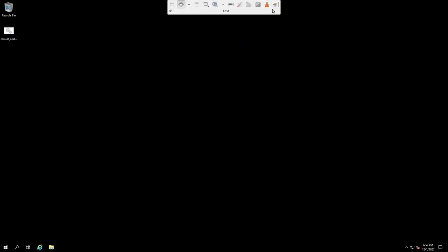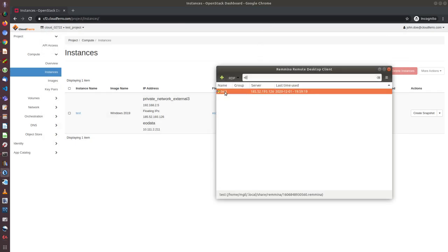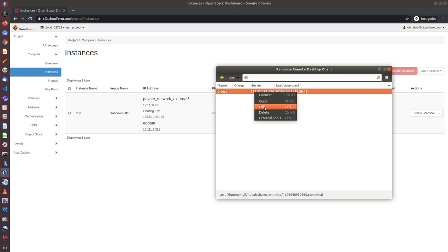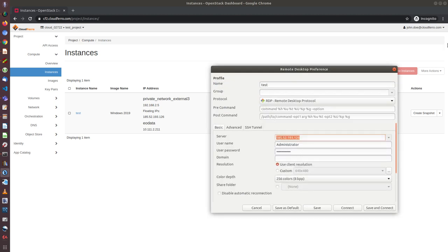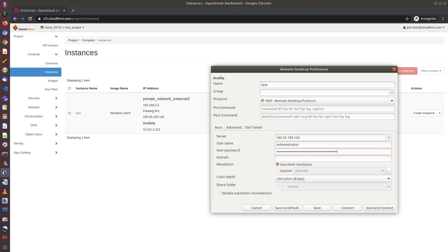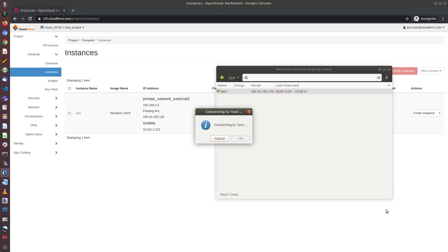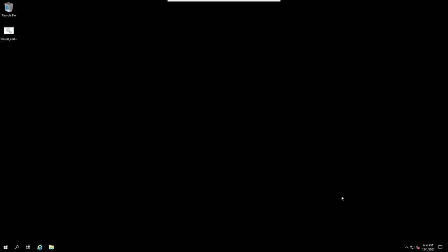Now I can disconnect from my server and change the password which I set at first in Remina. So I can edit once again my connection and copy this stronger password to user password. Save and connect. As you can see, now I connected again with my stronger password.